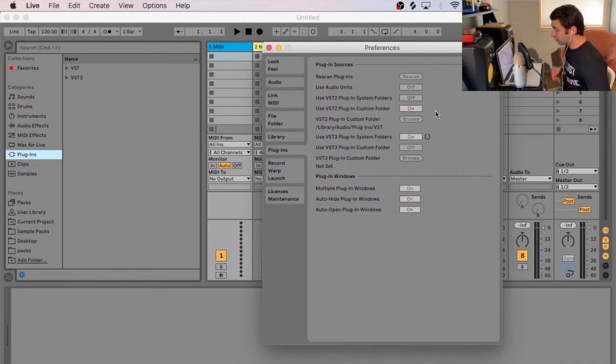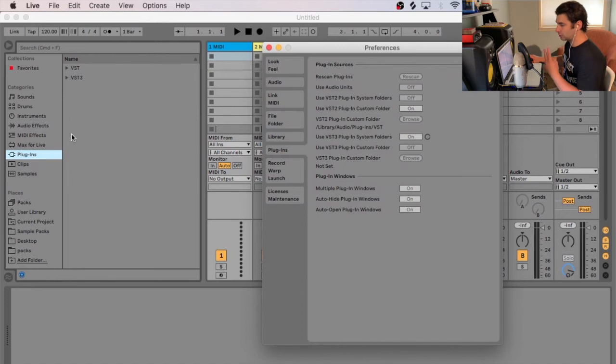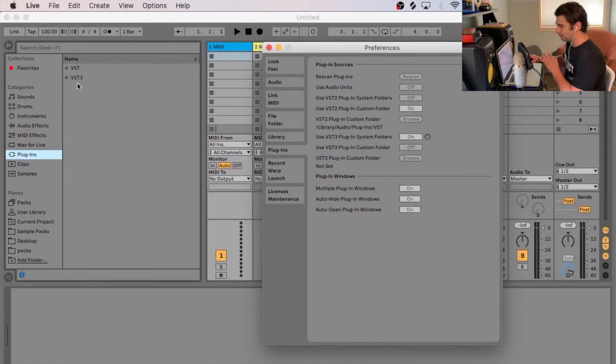Now, if you notice under Plugins, I now have two new selections. I have VST and now VST3.